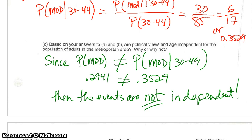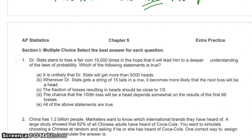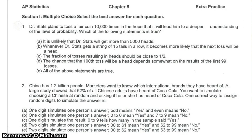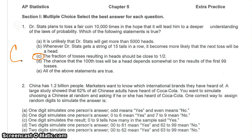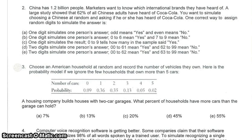Let's go over some extra practice multiple choice. Number one is based on a deeper understanding of probability — if I toss a coin 10,000 times, the answer is C. For number two, how do we simulate if I have 62%? That's the percentage I use to simulate. Which of these is exactly 62%? The answer is D.